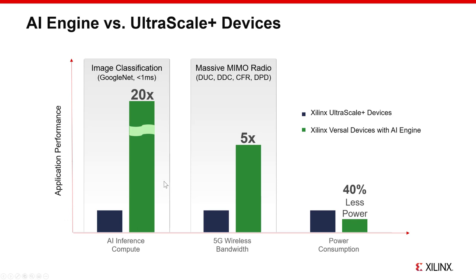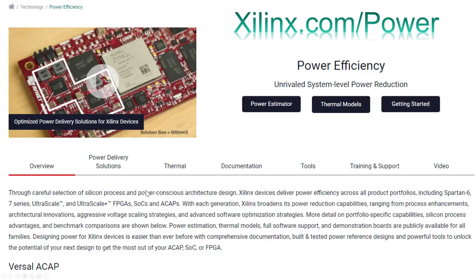Another consideration is power. Admittedly, this is a marketing slide, but the point is that the Versal AI engines can provide increased compute capability and lower power dissipation. To achieve this takes planning, though. For instance, if you're going to utilize the AIE array, then make good use of it. The static power to power the array to implement one FIR will not give you this power advantage. Filling the array with multiple FIRs or other functions will give better performance per watt. See the Xilinx Power web page for further information.